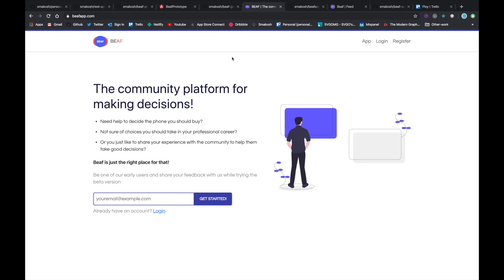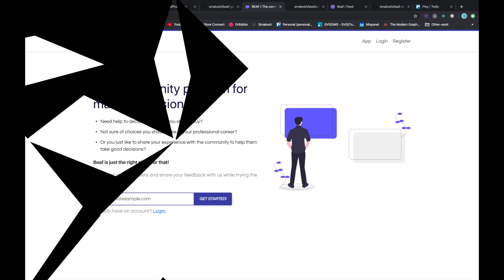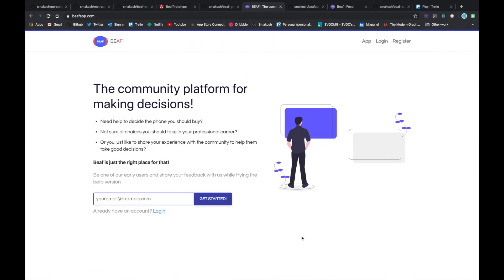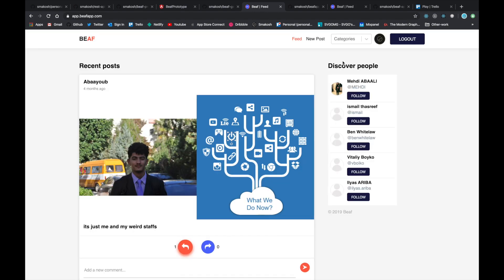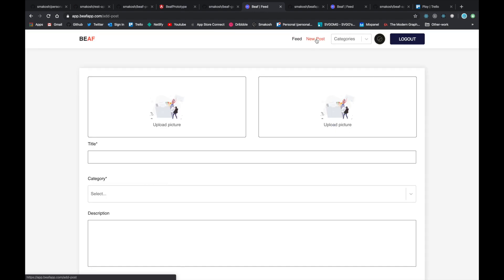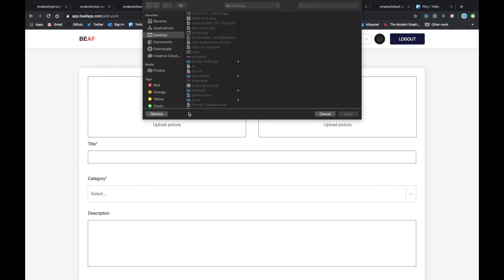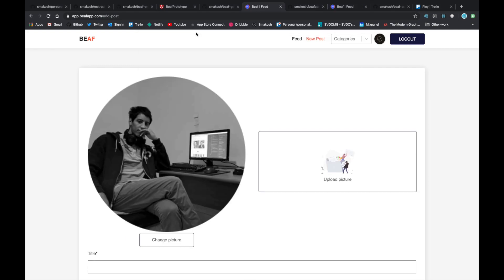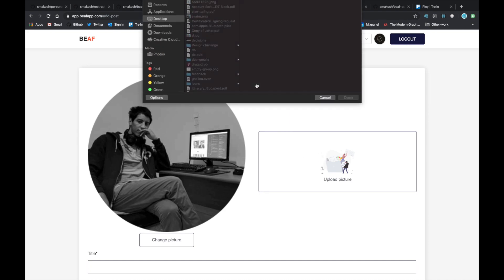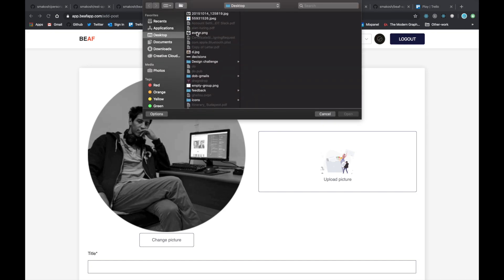Let's move on to explain how it works and why I built it. Here is how Beef works. The first thing is to register or log in. Once you are on the web app, you can post a new post. You can upload a picture. For example, let's upload this one and this one.